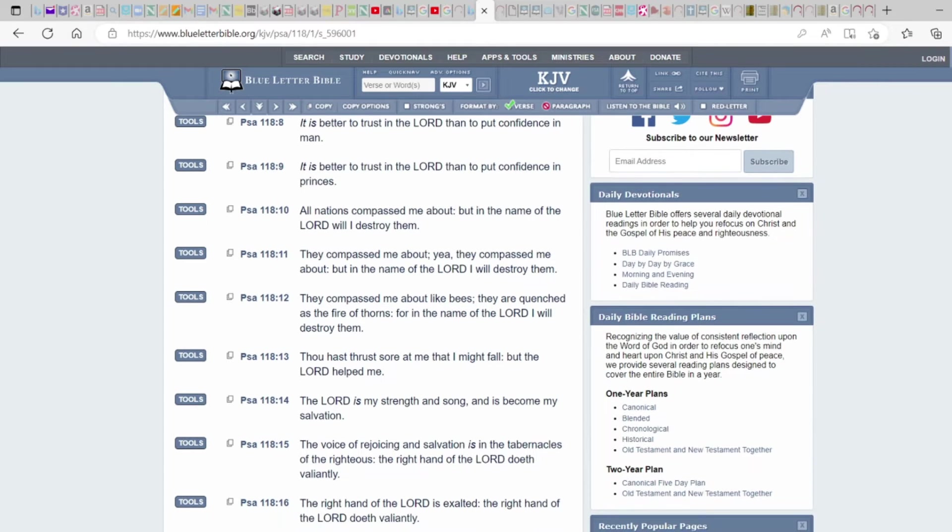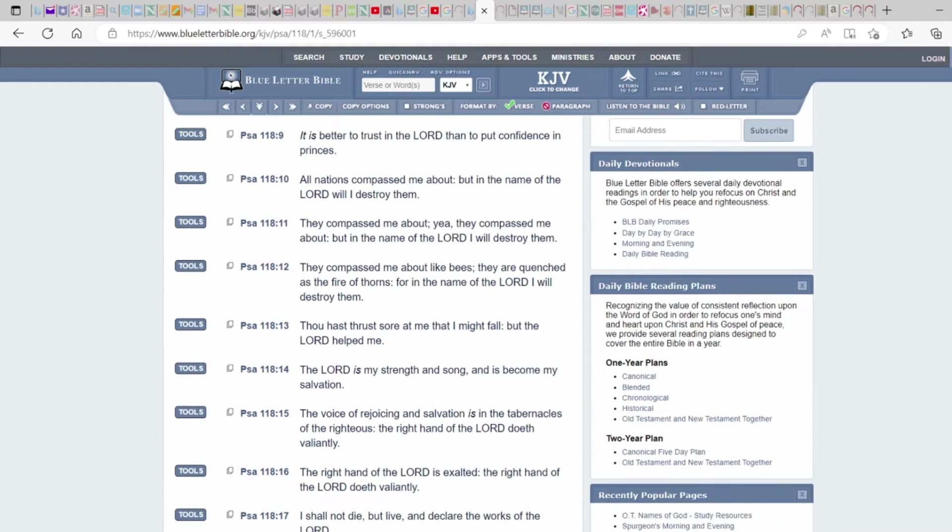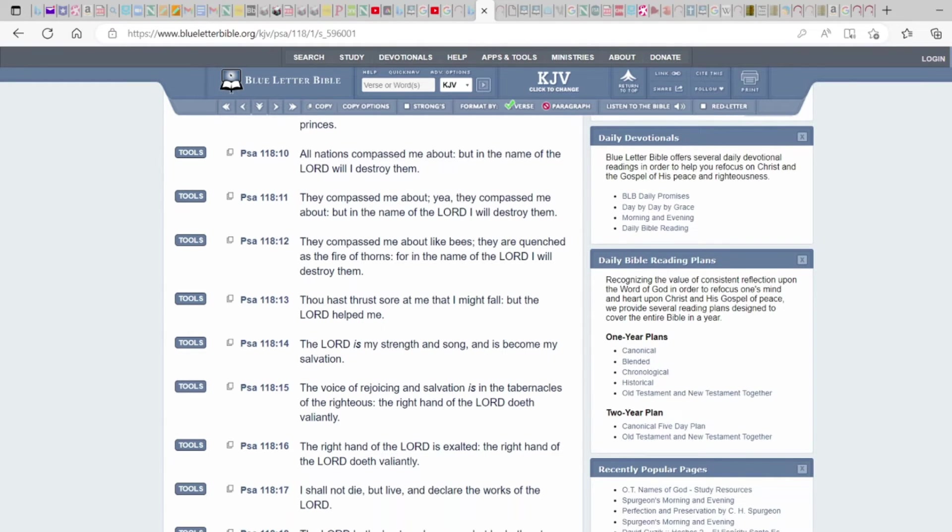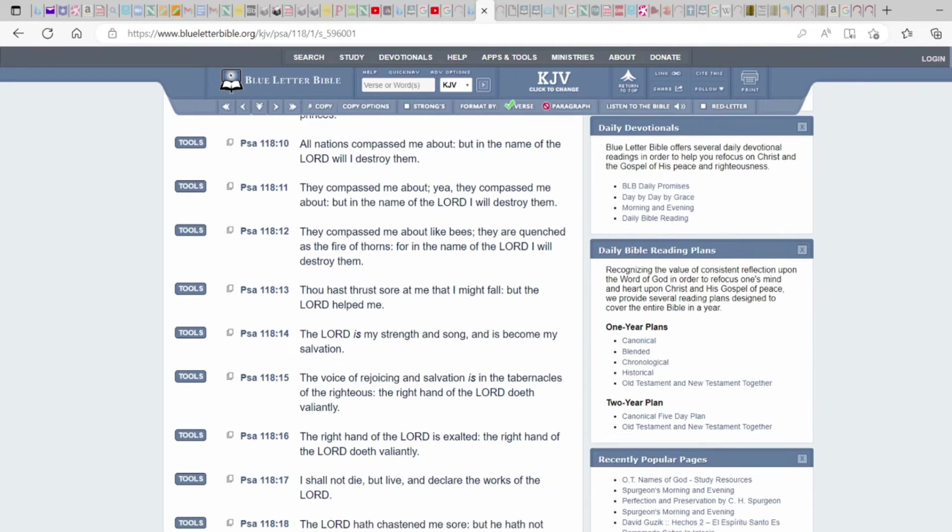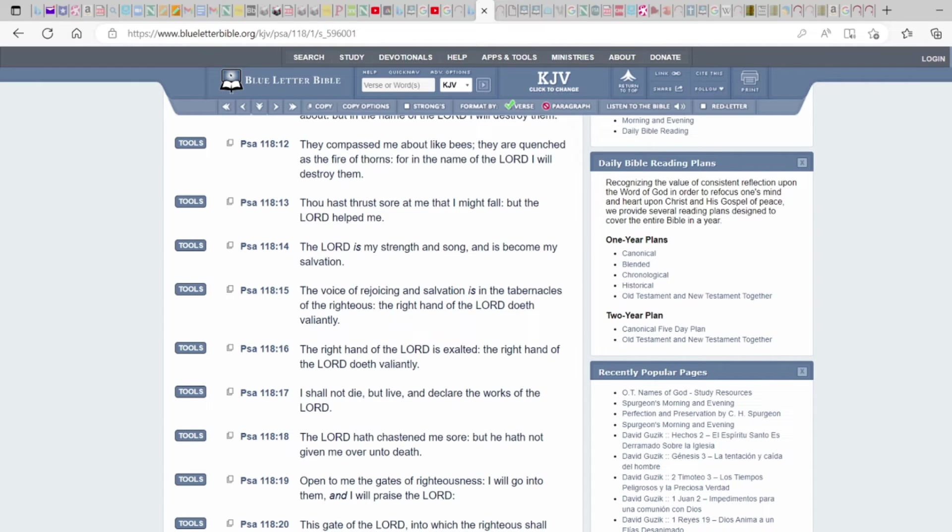All nations can pass me about but in the name of the Lord will I destroy them. They can pass me about, yay they can pass me about, but in the name of the Lord I will destroy them or in the power, the authority of the Most High. They can pass me about like bees, they are quenched as the fire of thorns, for in the name of the Lord I will destroy them. Because it's not by your might, it's by His power.